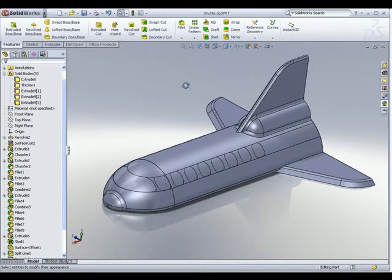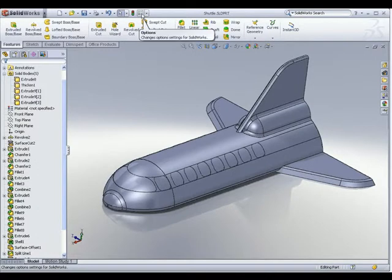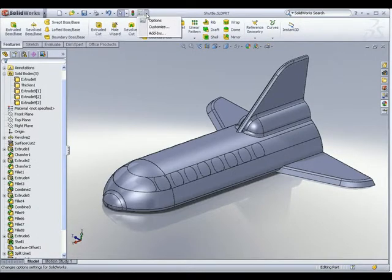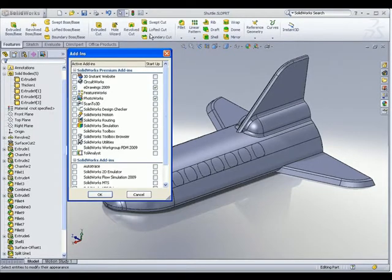To access the different tools used for photo rendering, we will first need to turn on the Photoworks add-in. To access the add-ins, we go to the Options button here, click on the small arrow next to it, and go to Add-ins.